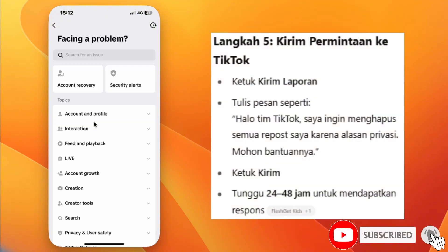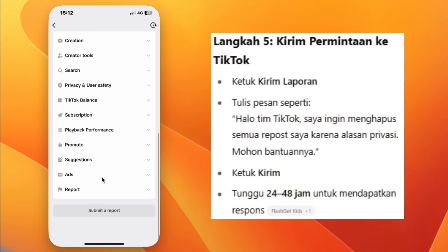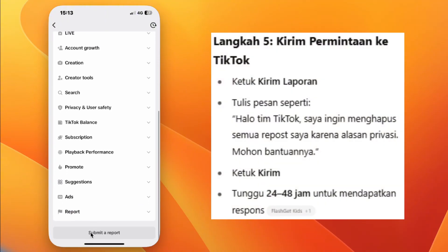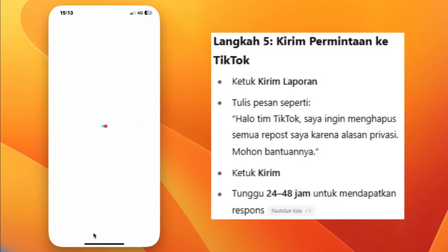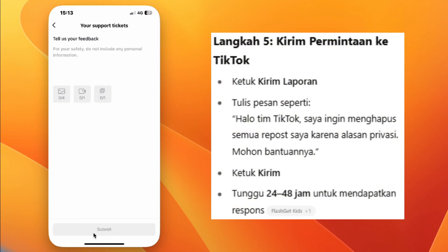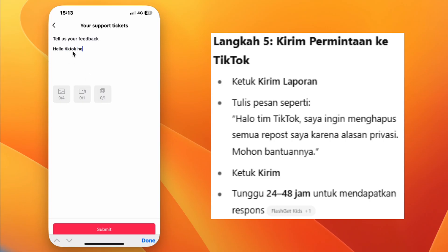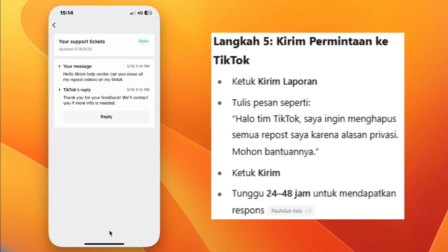Step 7: Tap Submit a Report and write your message. For example: "Hello TikTok team, I want to remove all my reposts for privacy reasons. Please help me delete them." Step 8: Tap Submit and wait for 24 to 48 hours.